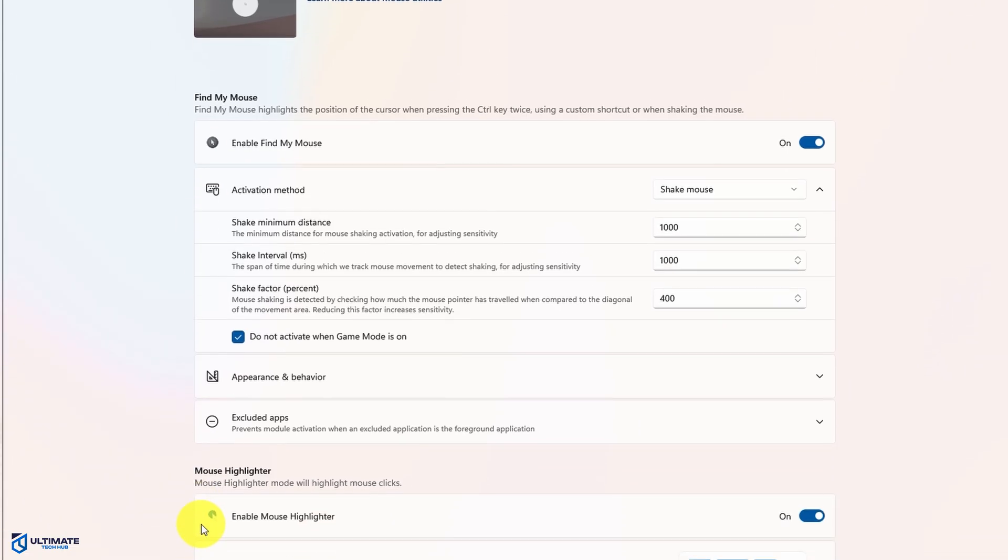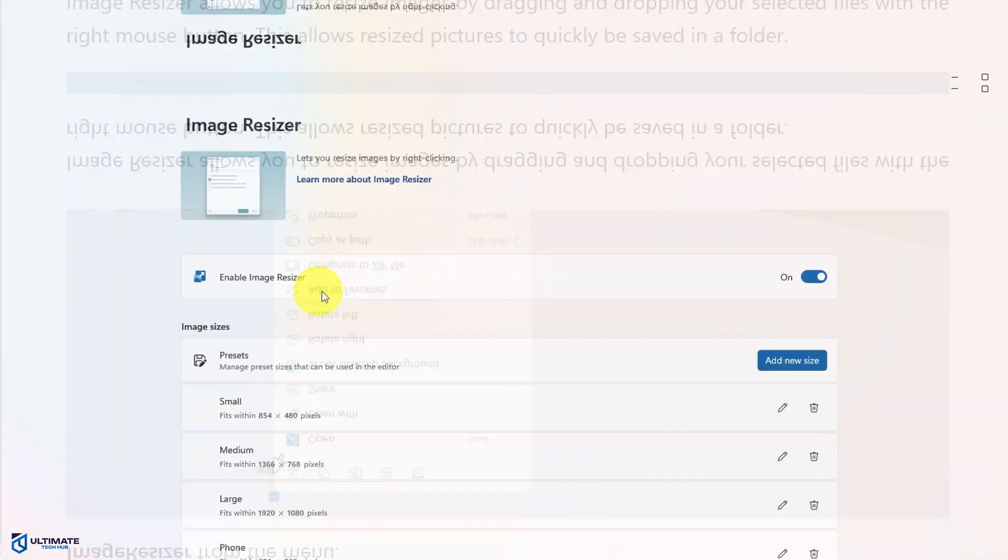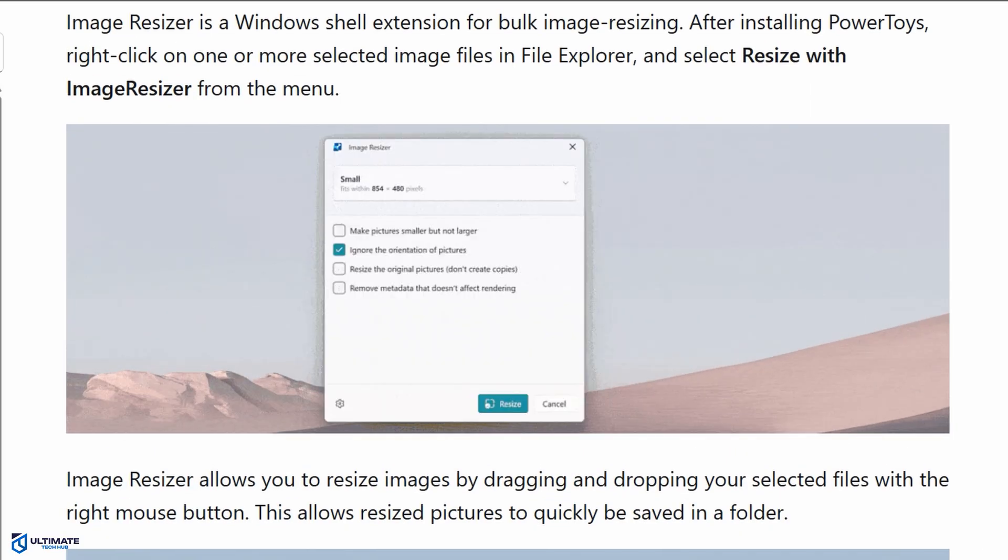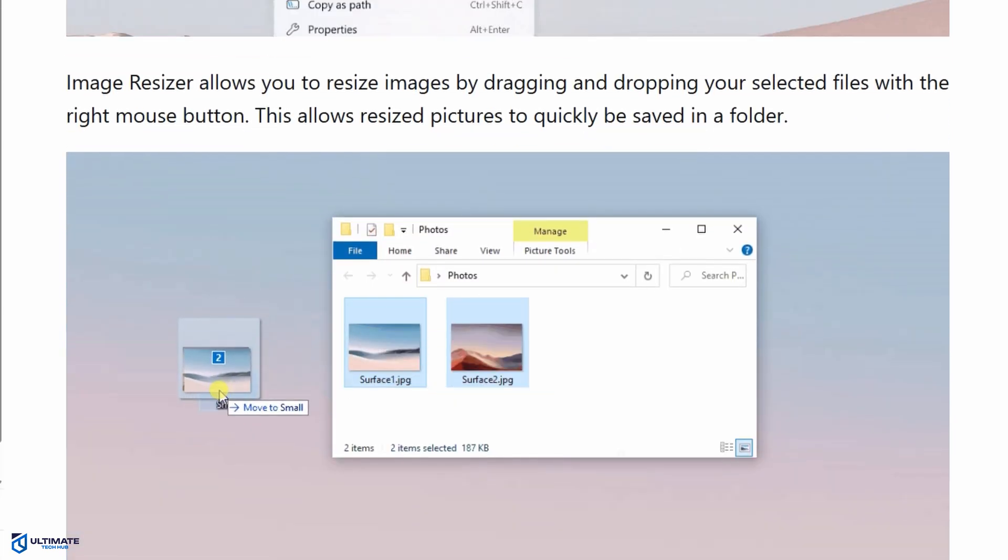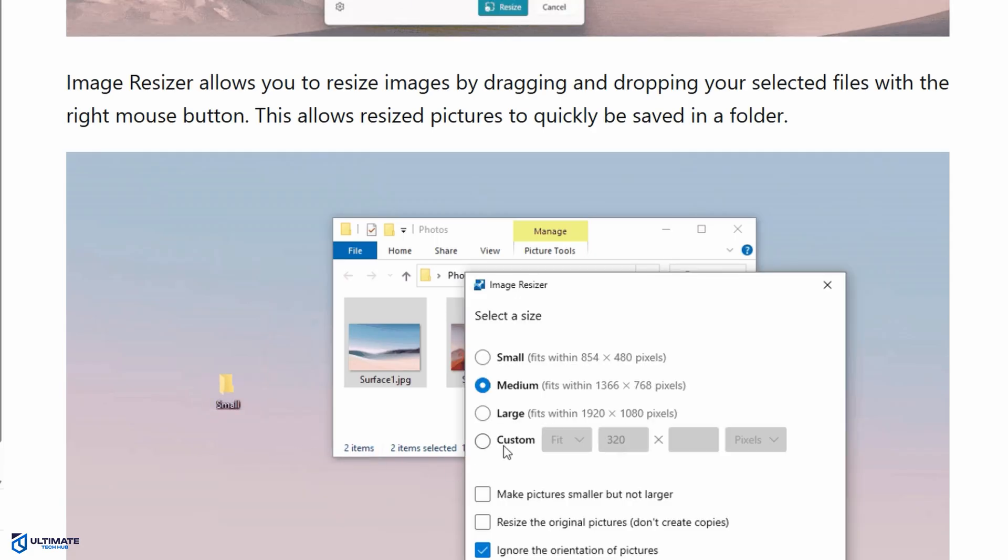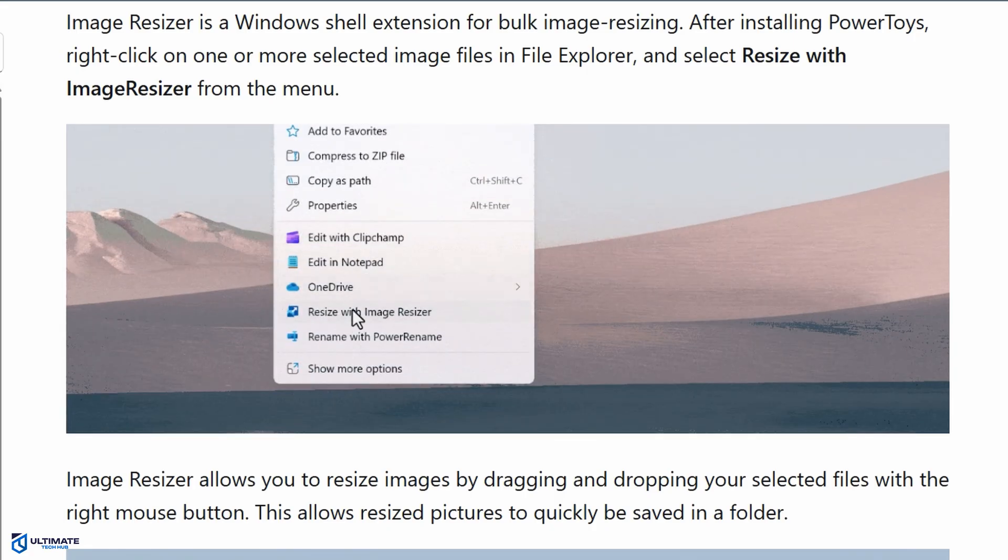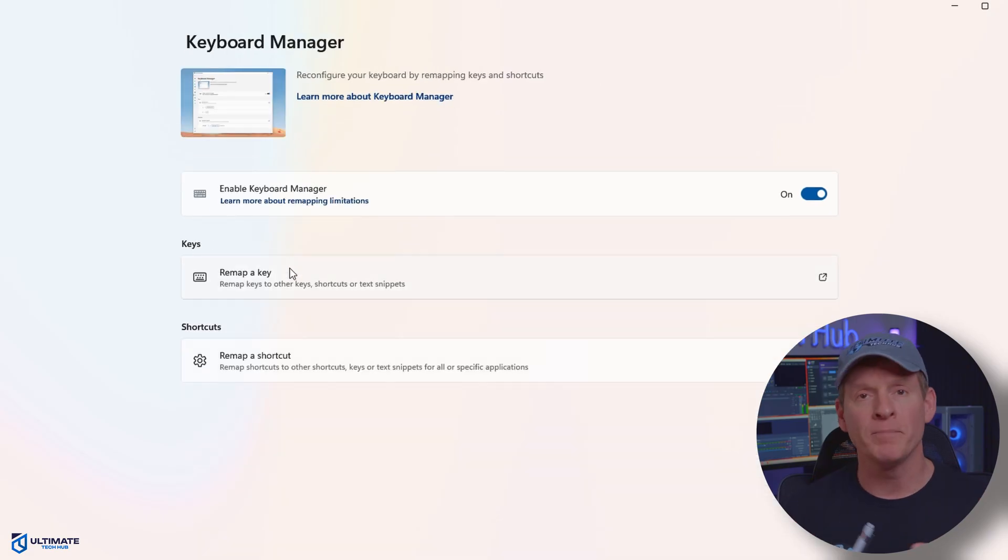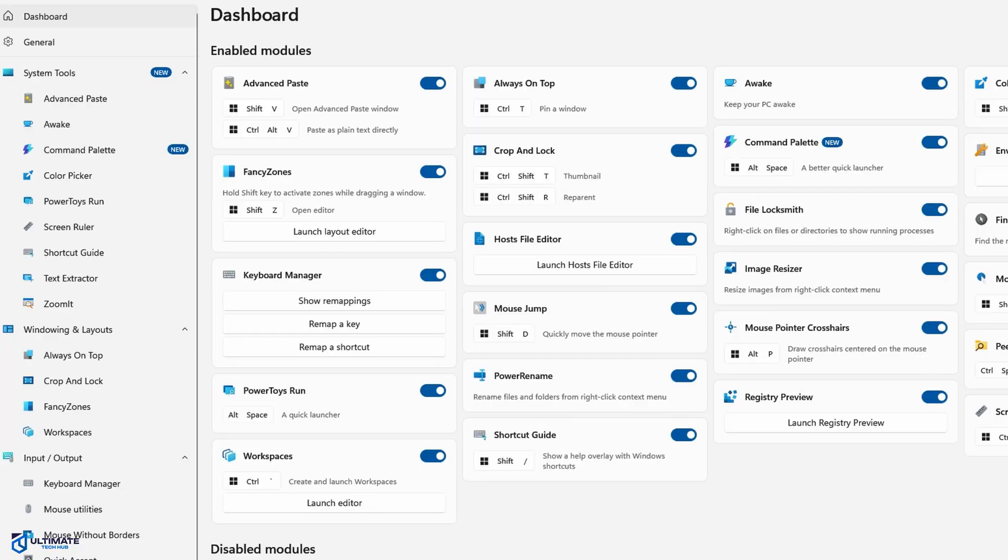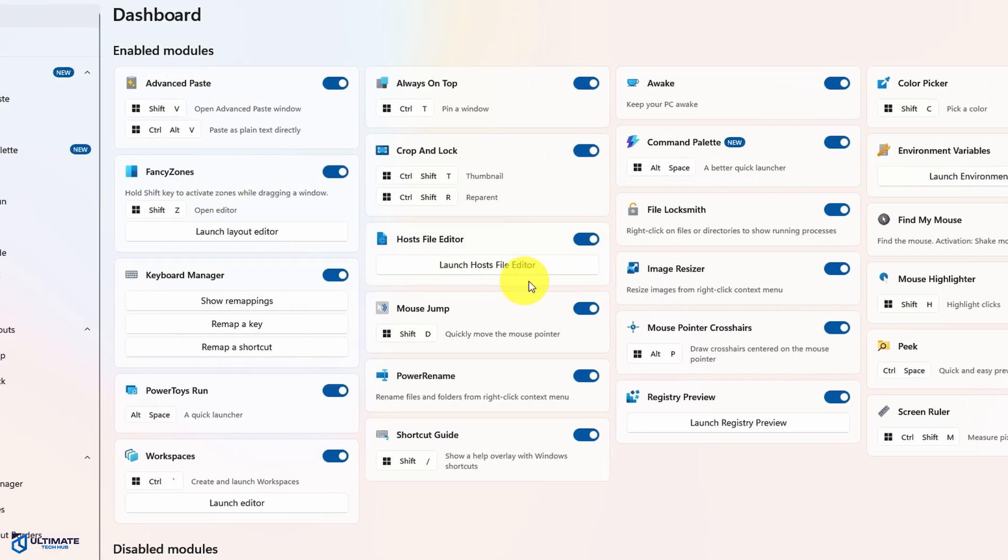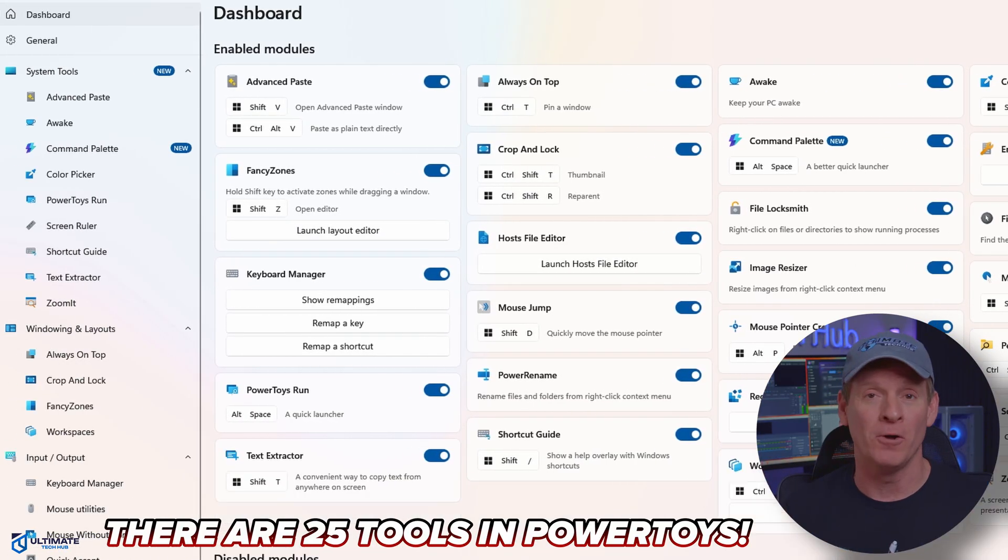There's also Image Resizer, a tool for bulk image resizing. It allows you to resize images by dragging and dropping your selected files with the right mouse button. There are a plethora of tools including Power Rename, Keyboard Manager, Color Picker, and a whole bunch more. I originally downloaded PowerToys just for the FancyZones, but then I quickly fell in love with all the other tools. If there's only one program on this list that you're going to download, then it should be PowerToys. It's totally free and easy to install.